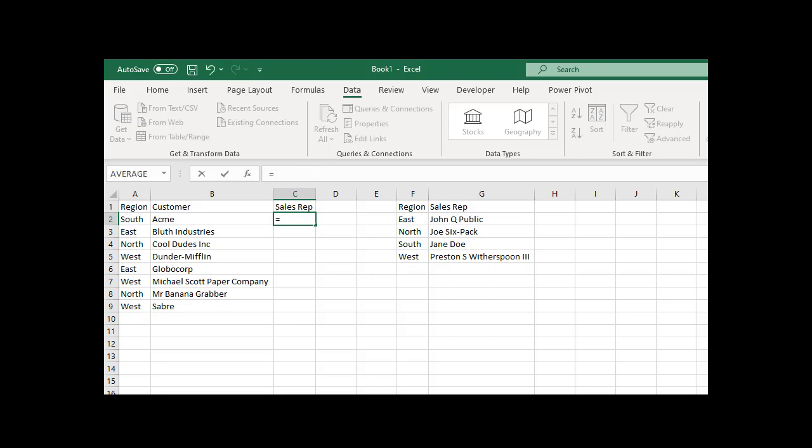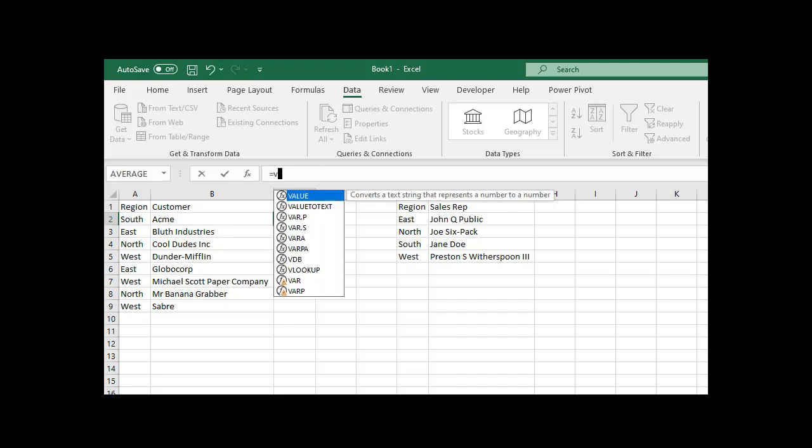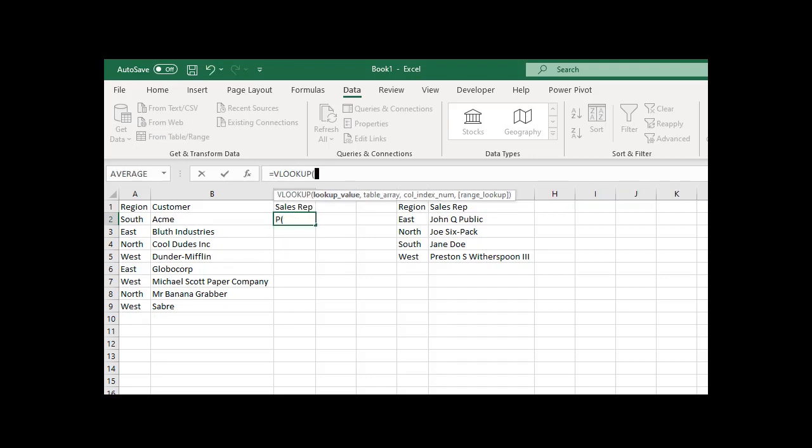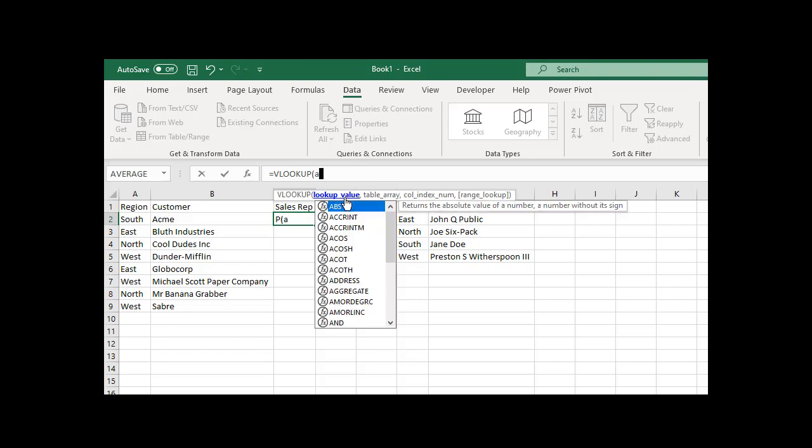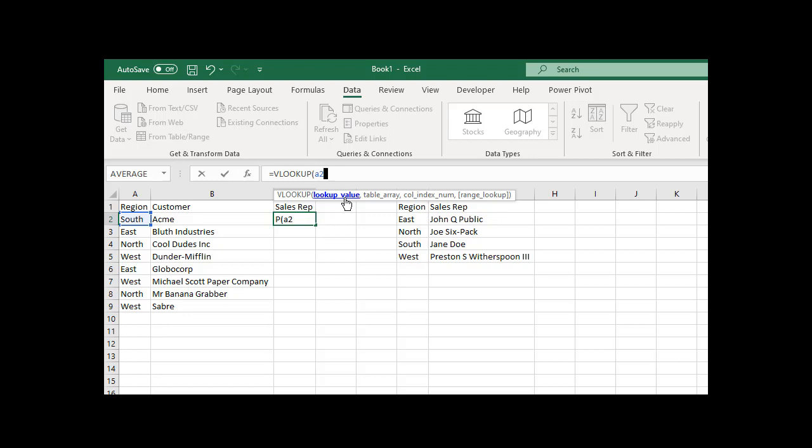I'm going to do equals VLOOKUP, open parentheses. My formula helper pops up. What's the value I want to look up? The value I want to look up is column A2. I want to look for A2.